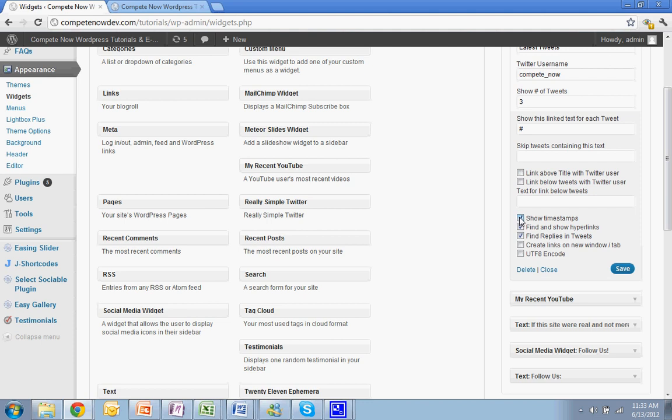I don't like to show timestamps. Hyperlinks are okay. And replies and tweets, I don't think that's necessary to show on the sidebar. So that's done.